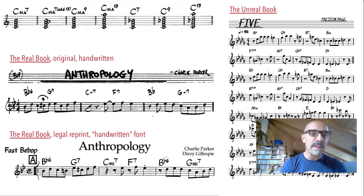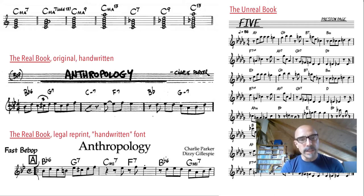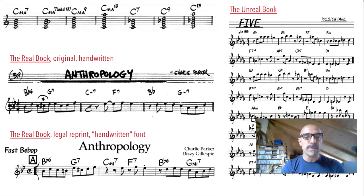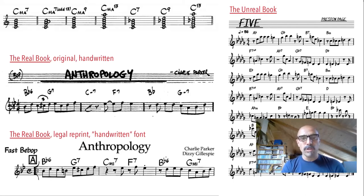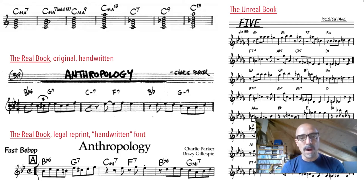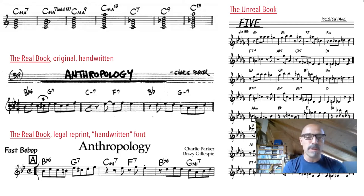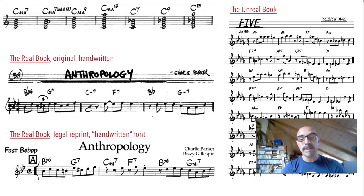The Real Book has become a staple in the jazz community and has been reprinted in various legal editions. Its main features are lead sheet format, almost 500 pieces, heterogeneous selection, and a handwritten typeface mimicked in digital jazz fonts. The Unreal Book project tries to match these features: dimension of more than 100 pieces, heterogeneity across seven compositional techniques, and visual consistency in format, typeface, and document organization. An example of a generated lead sheet is shown here.